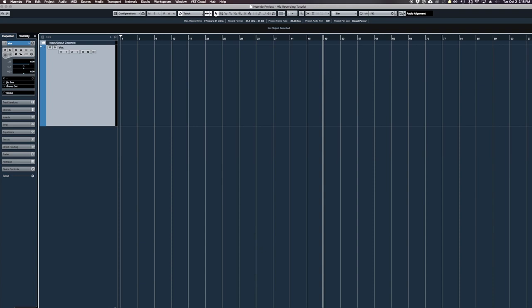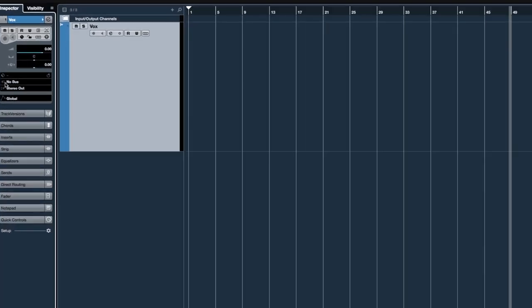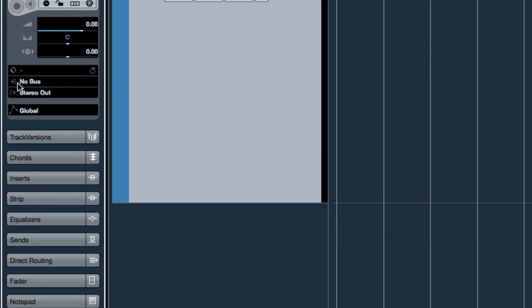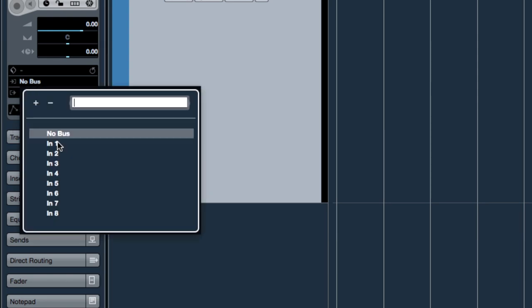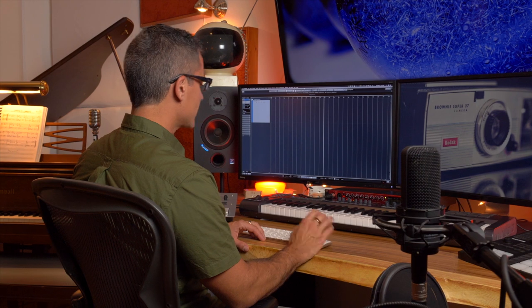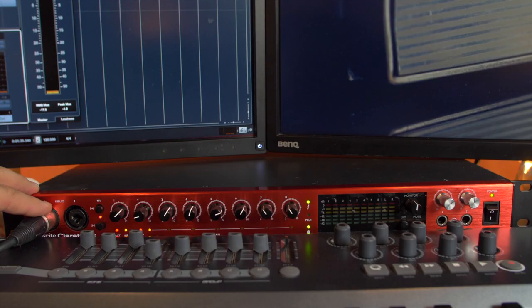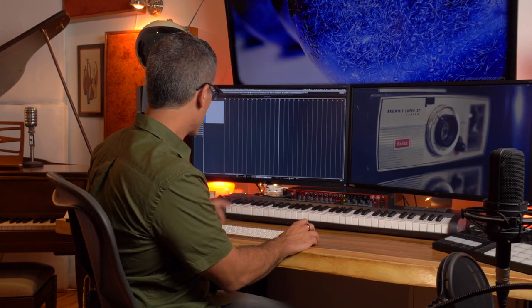Once I've got my input set, I can close this window and go back over to my vocal track. Right here where it says No Bus — this input shows something coming in to the computer, and this is something coming out, but this is our input. I click on it and choose Input 1. Now I click on that track and I can choose to start recording, meaning Input 1 on the interface is now connected to this audio track.